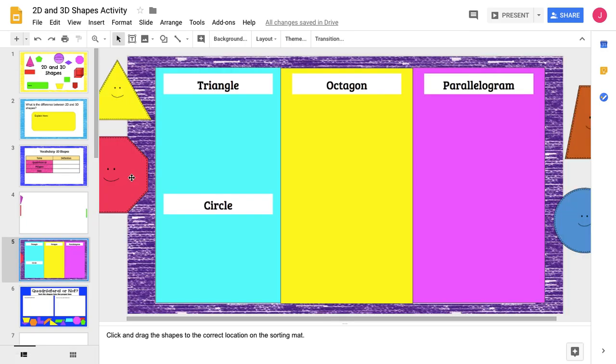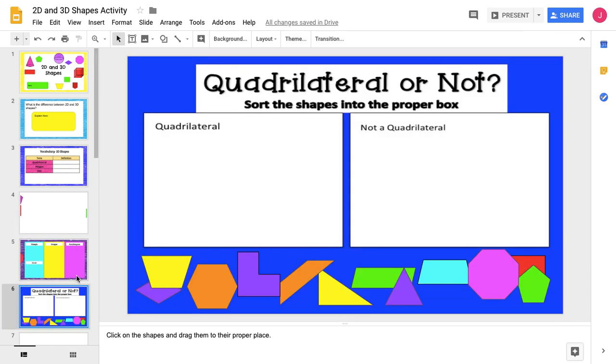So here are the shapes. And if I call on a student one by one, they can move the shape to their name, or kids can do it at their desks. Quadrilateral or not quadrilateral here.